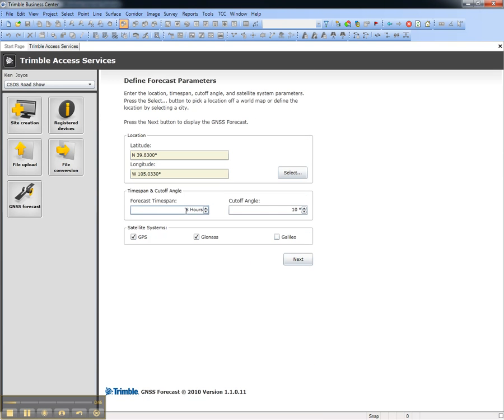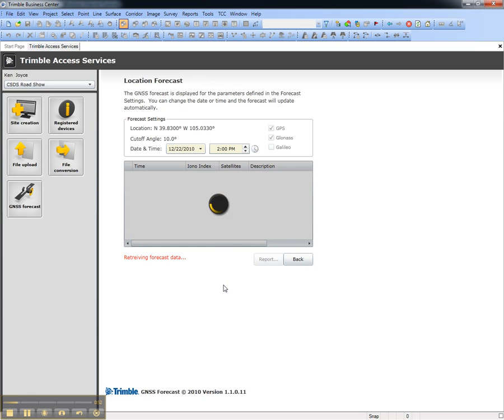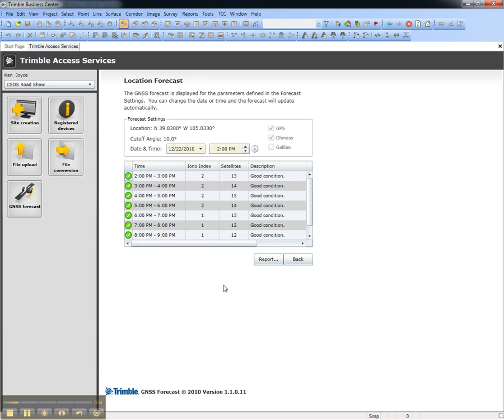Choose the forecast time span, cutoff angle, and appropriate satellite systems. Choosing Next will load the forecast data.